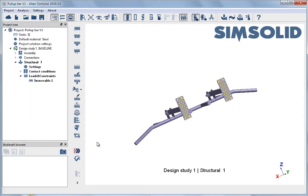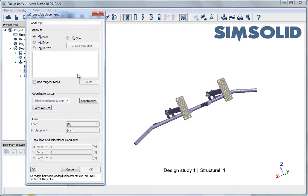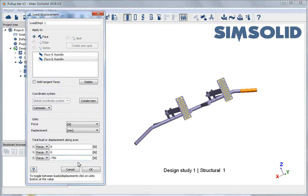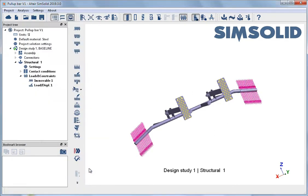Next, loads are defined on the model using faces to set the placement of the loads. The load value is set and the load vectors display on the model.